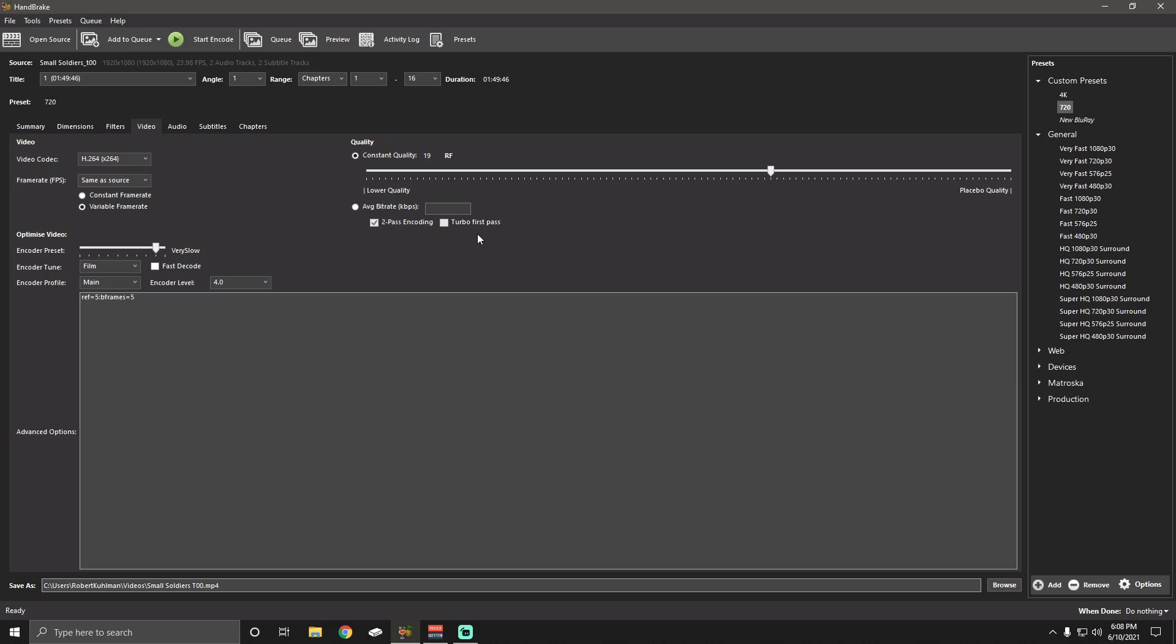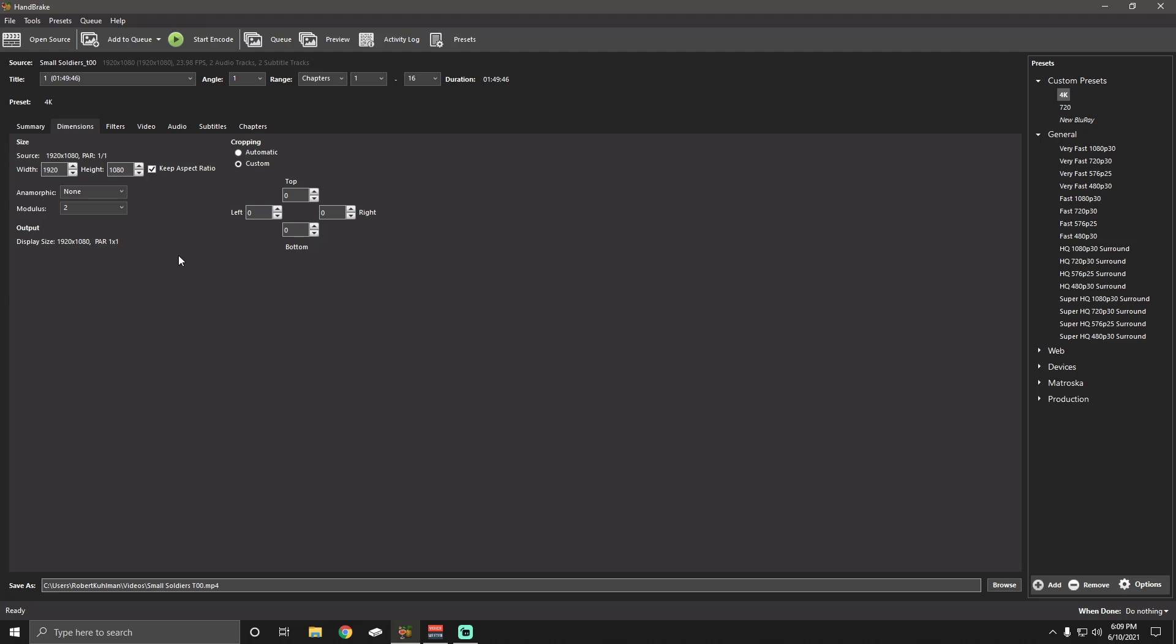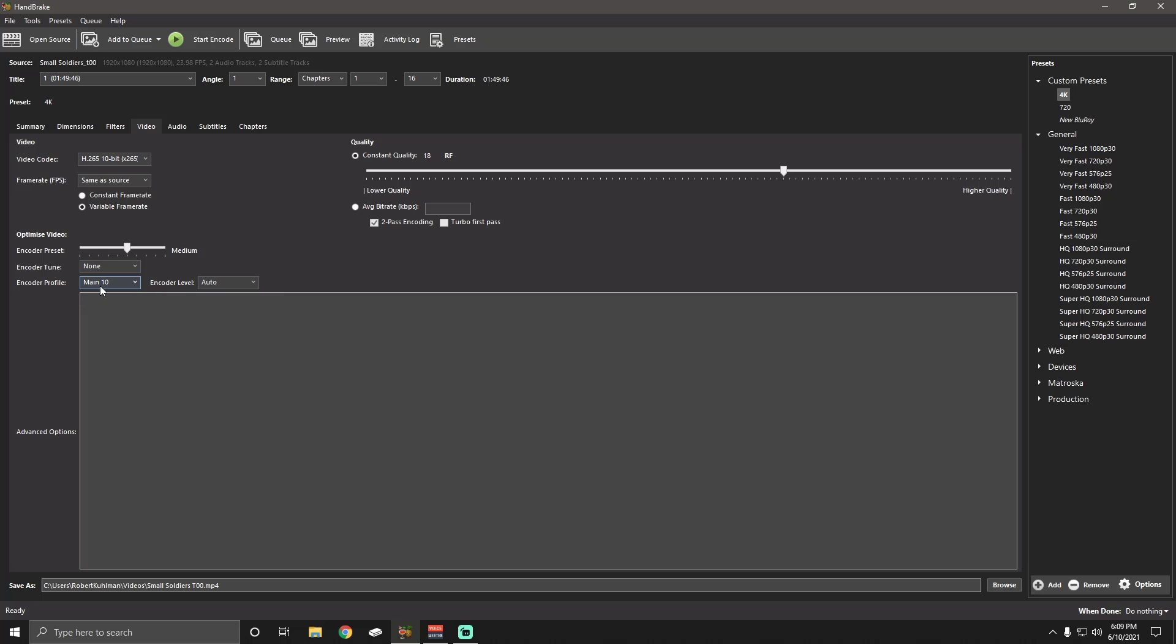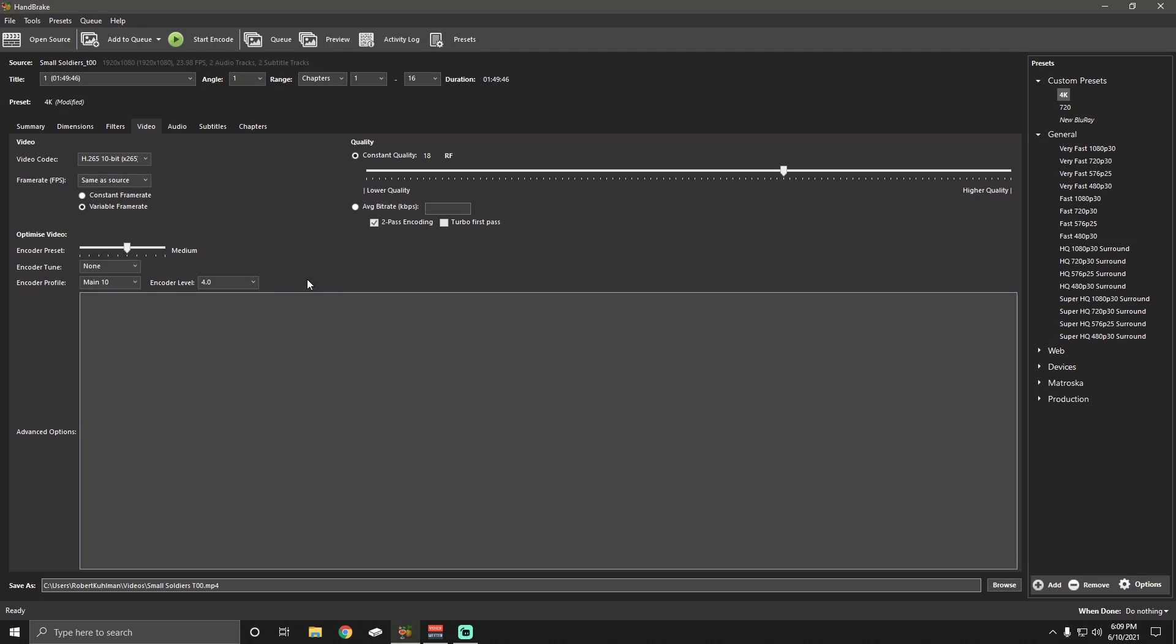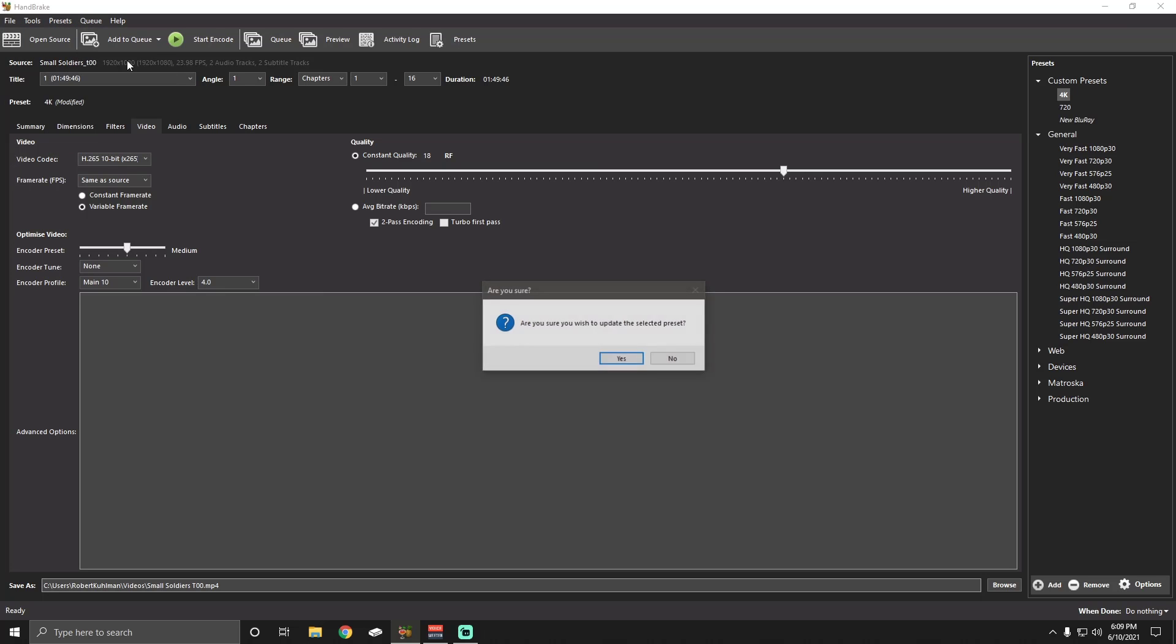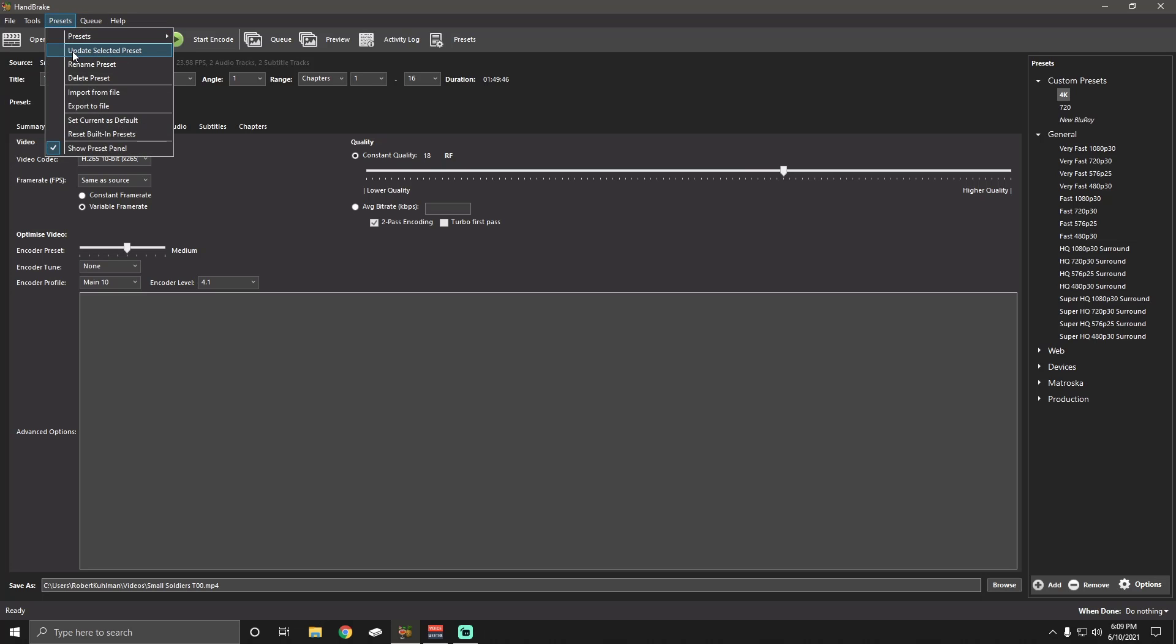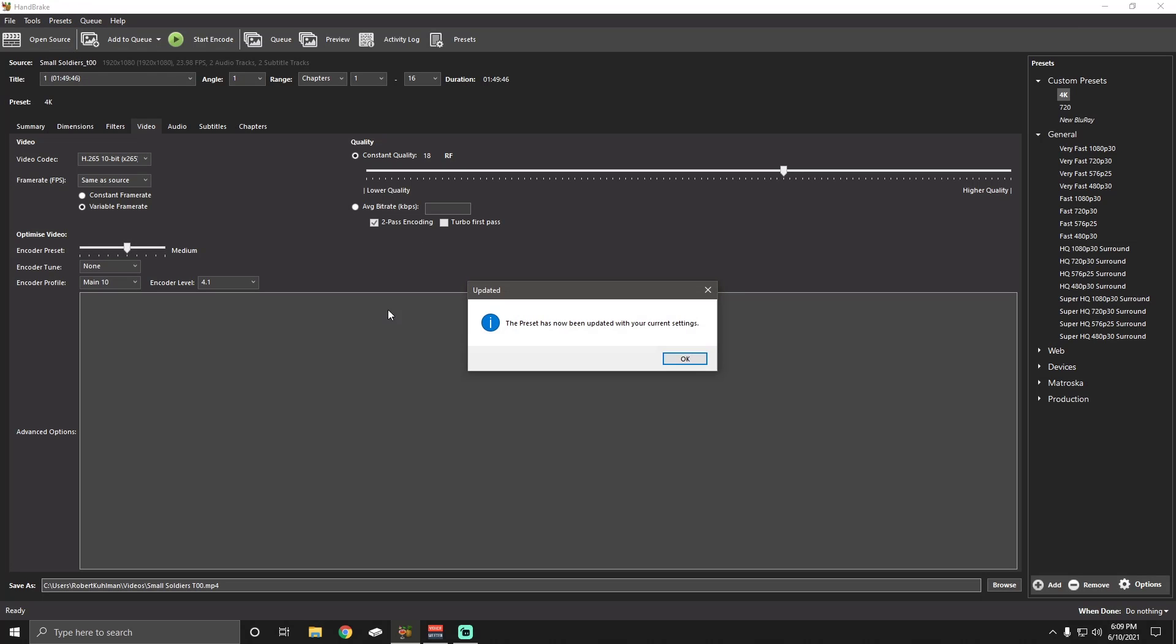Alright, now, we're going to go to the 4K. This one is going to be different. Alright, so 4K. When we go to the Dimensions tab, I do Custom, Keep Aspect Ratio, No Anamorphic, and Modulus 2. And for the video, on the video codec, we do H.265, 10-bit. No encoder tuning. Main encoder profile is main 10. Encoder level is auto, which ends up being like 4.0. So I mean, I might as well just keep that at 4.0, to be honest. I'm going to update my preset, because I don't know why I never changed that. Actually, I think Plex said that 4.1 is their new standard. So I'm going to actually set it to 4.1.